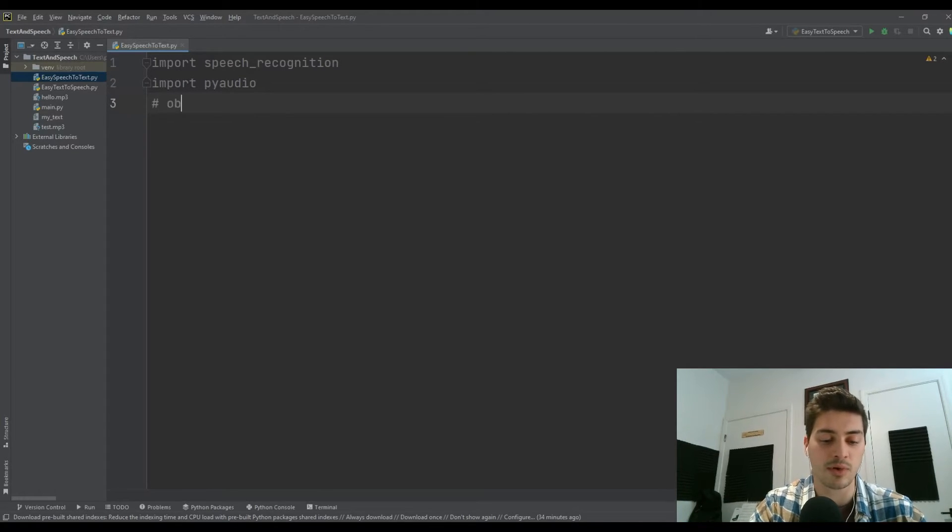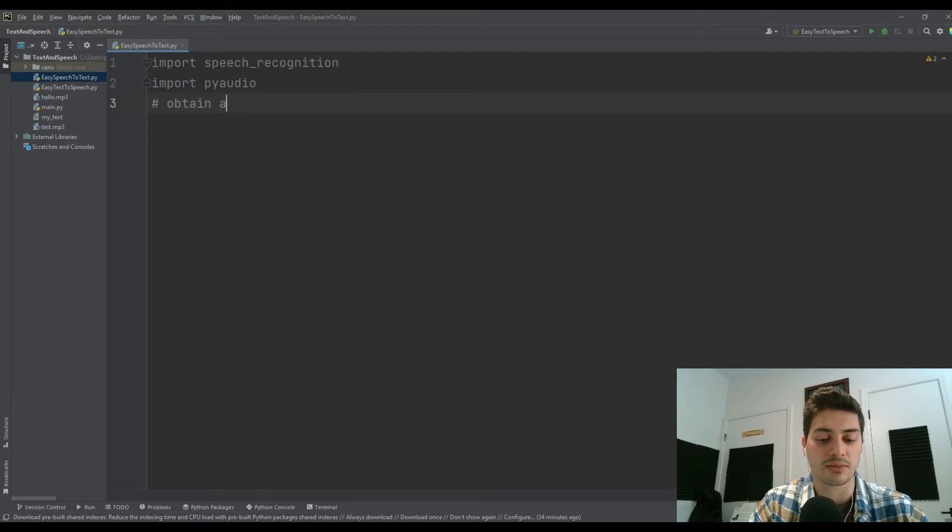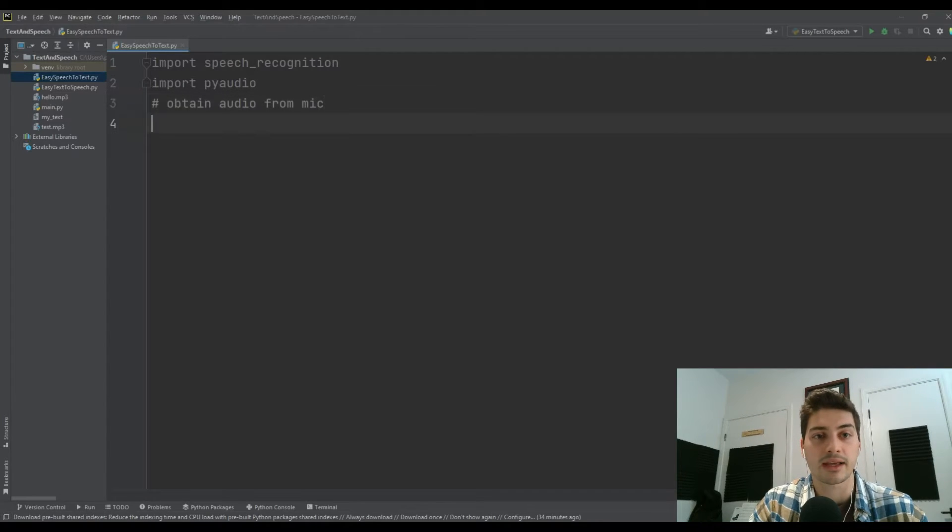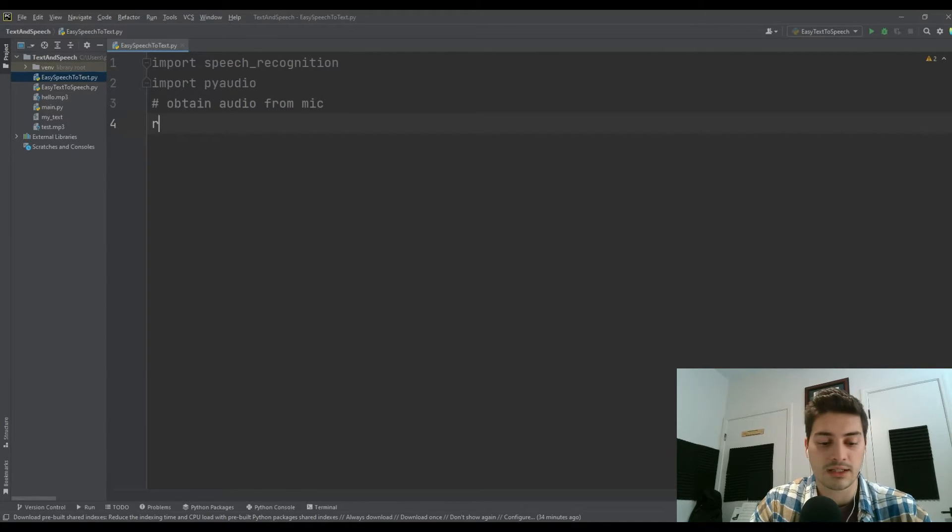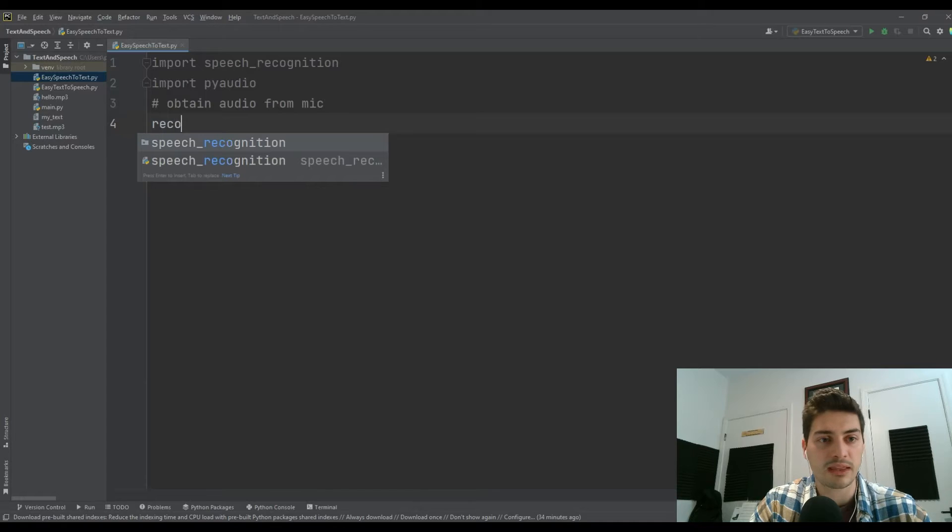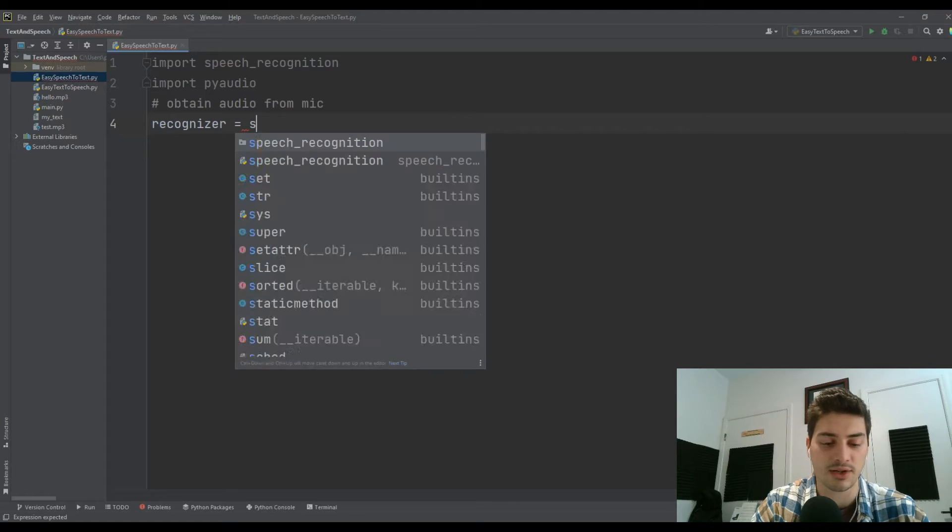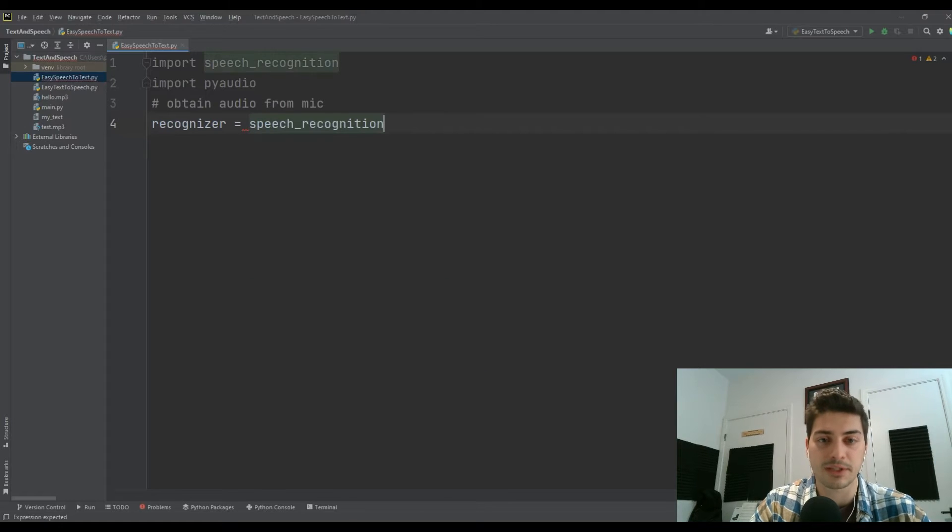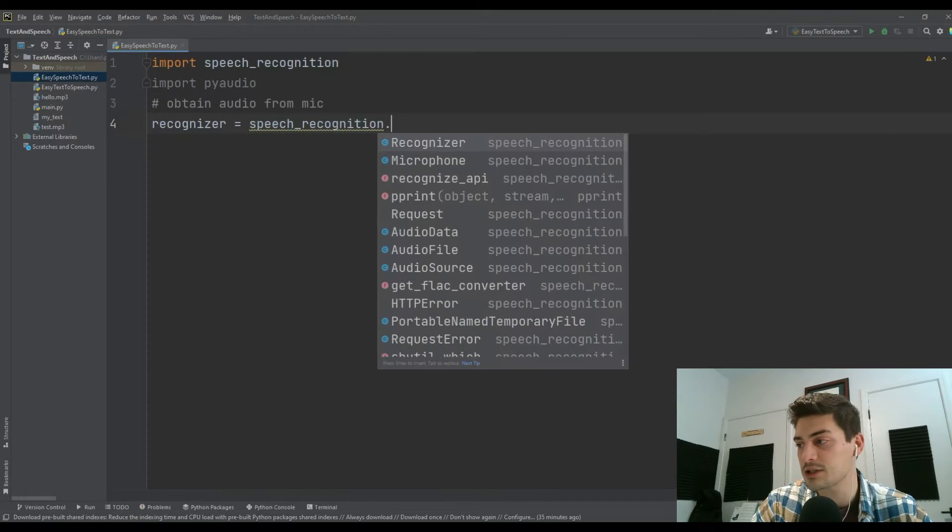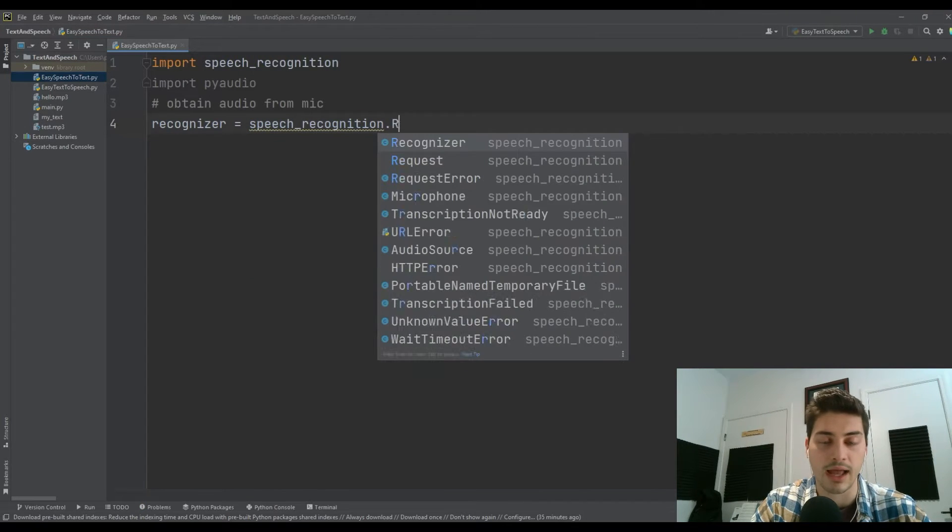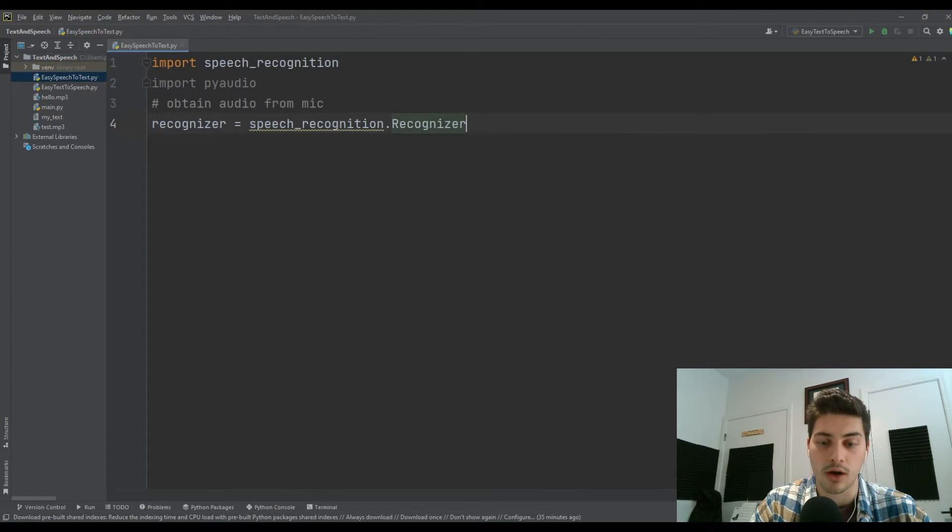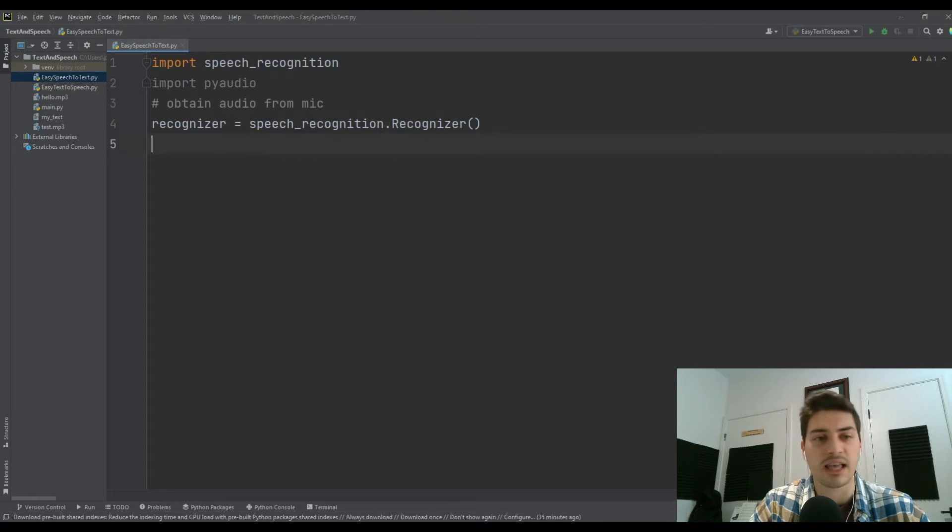First thing we want to do is obtain audio from the mic. To do that, we're just going to make this variable recognizer. This is our actual tool that will be the speech recognizer, comes from the speech recognition module dot capital R recognizer, and then just these empty parentheses.